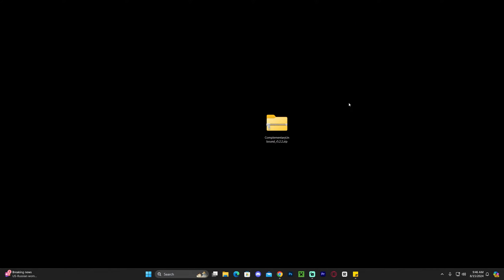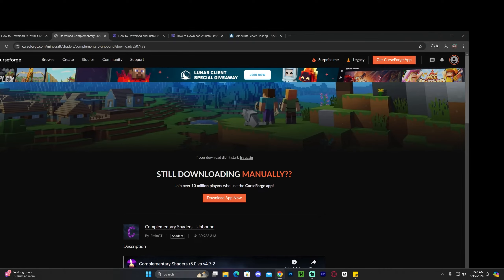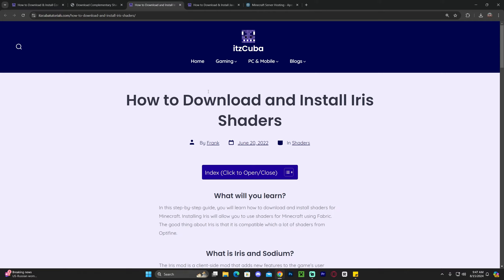At this point we have the Complementary Unbound Shaders file. If you already have a shader loader like Optifine or Iris, just add these shaders into your shader packs folder. However, I'm assuming most of you don't have a shader loader, which is why you're watching this video. So the next step is to install Iris Shaders, which is the shader loader that will allow us to use Complementary Unbound Shaders.